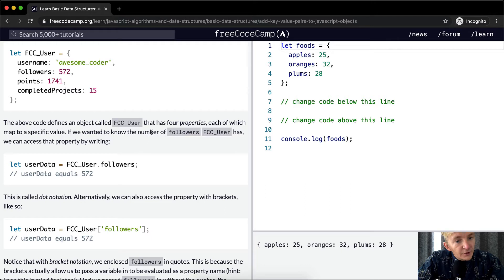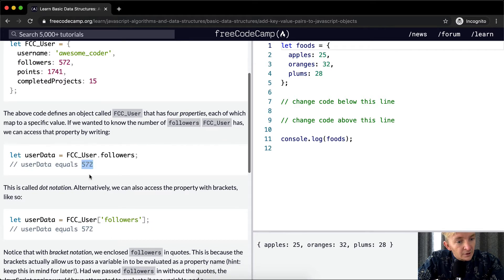If we wanted to know the number of followers FCC user has, we can access that property by writing FCC user dot followers, and this would evaluate to 572. This is called dot notation.